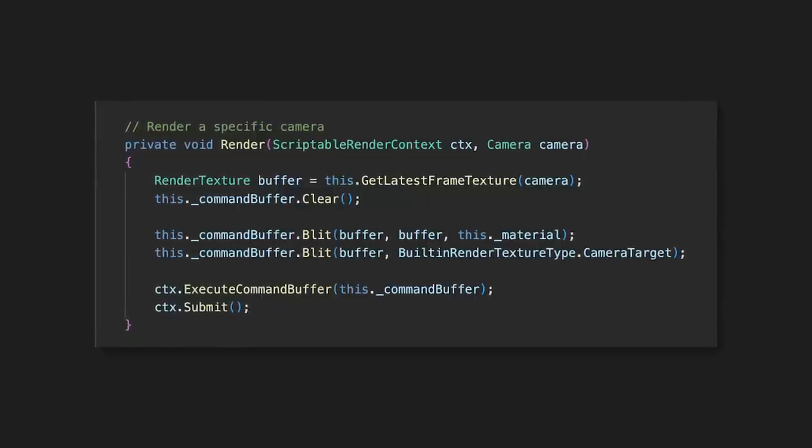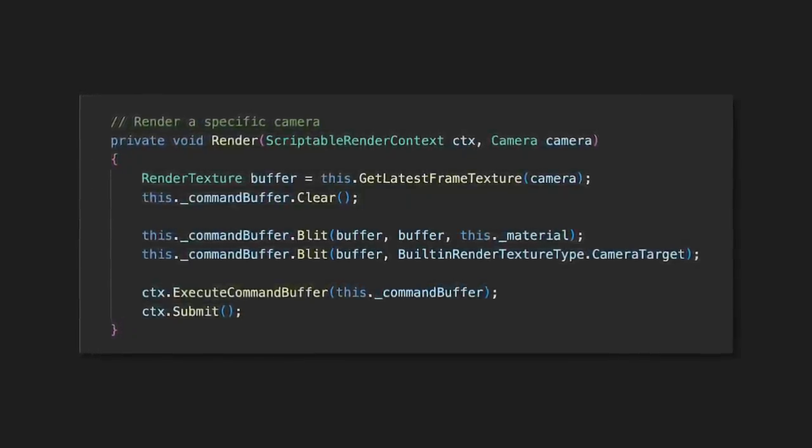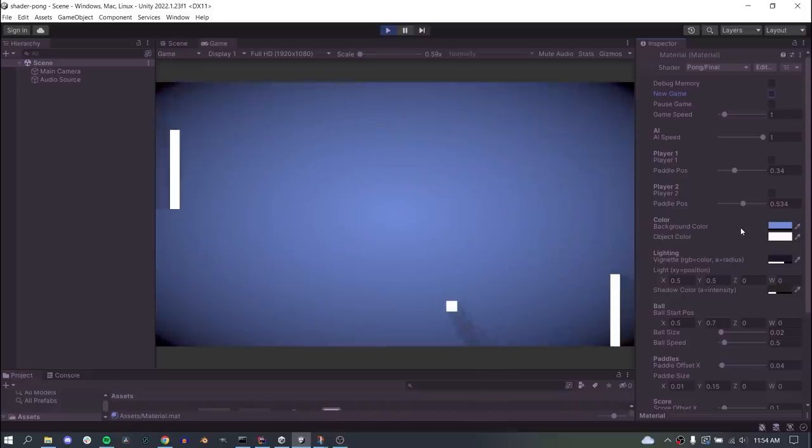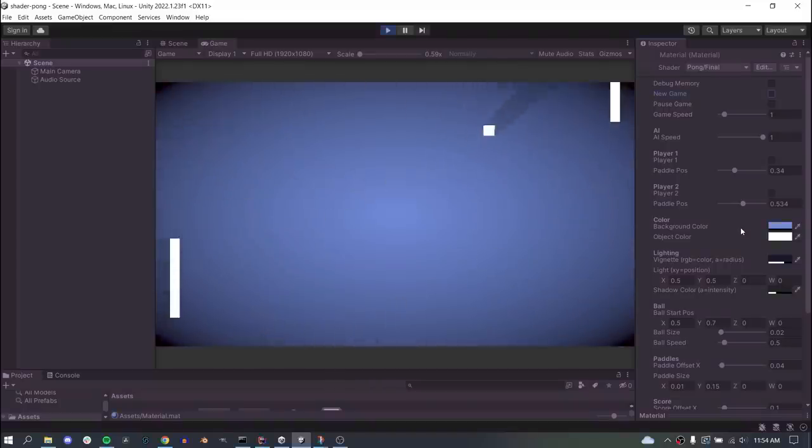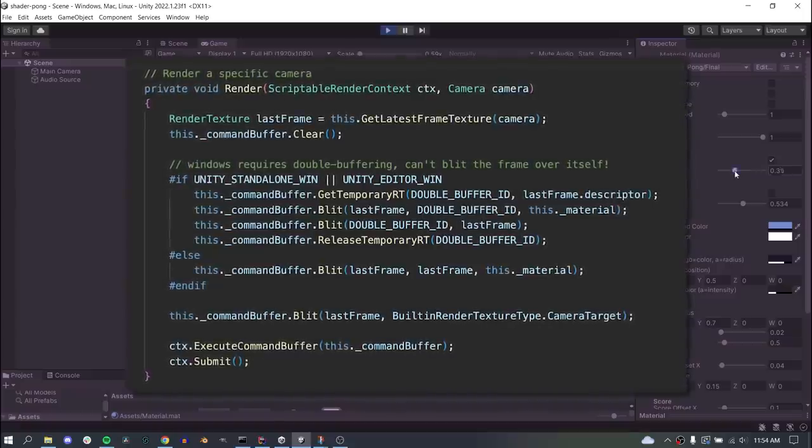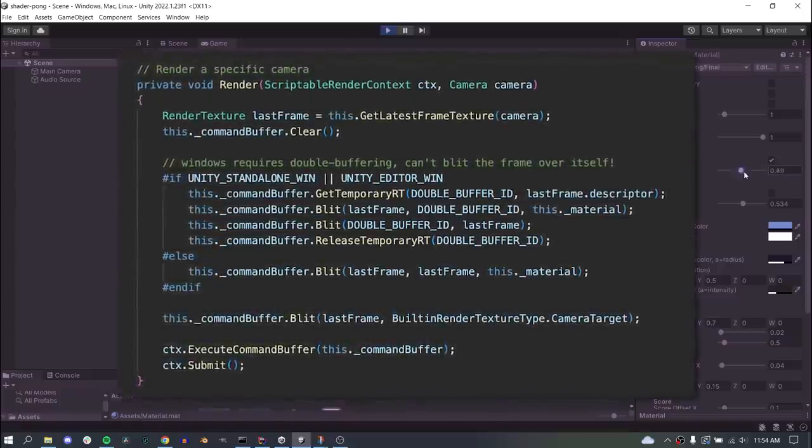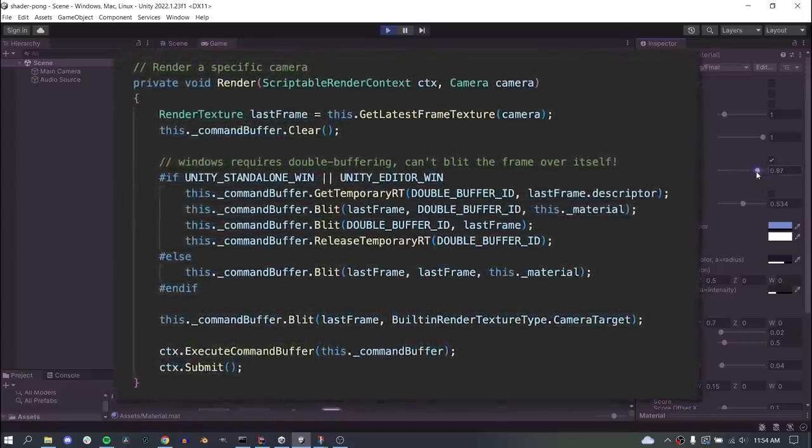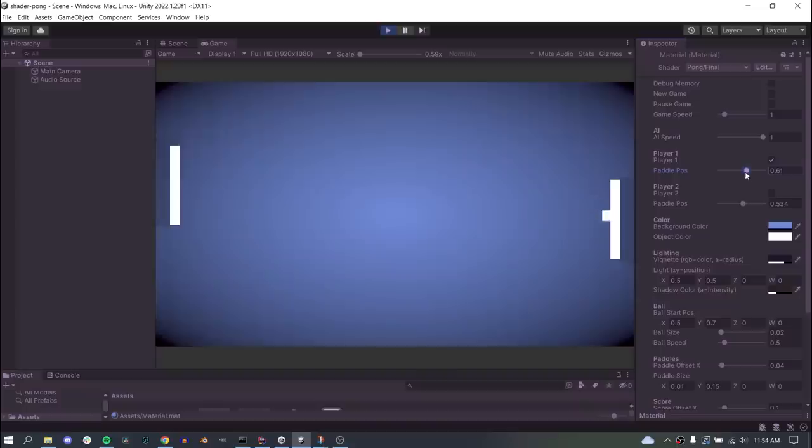Oh, and remember how I said that one magic line of code would come back to haunt me? Well, when I went to test this on Windows, the game did not work at all, and it took me over four hours of debugging to finally realize you just can't blit a texture over itself like this, like you can on Mac. So for Windows, I needed to add double buffering. Still the same idea, but I just need a temporary buffer and an extra blit to make it work.